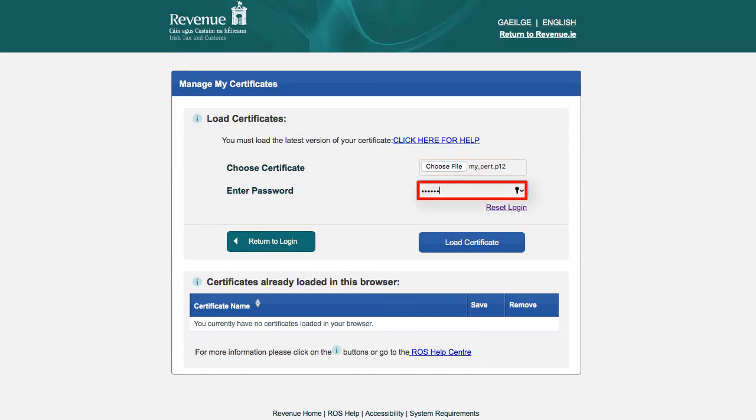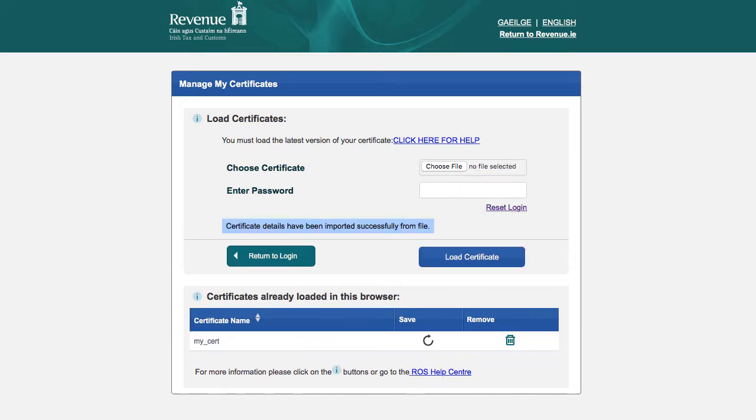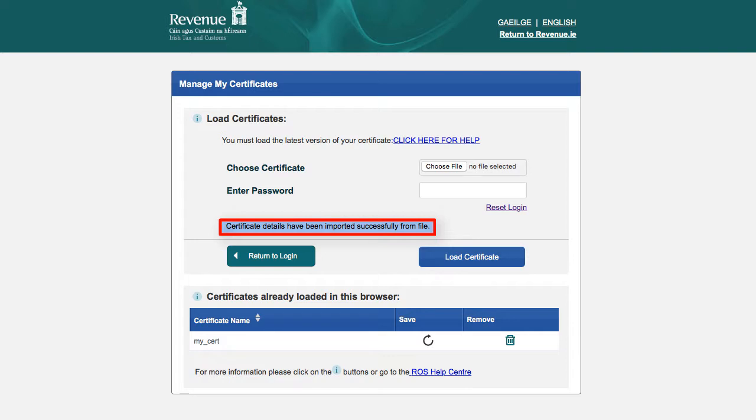Enter your certificate password and click the Load Certificate option. You should now see the message Certificate details have been imported successfully from file.